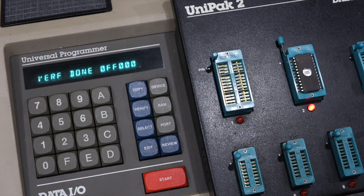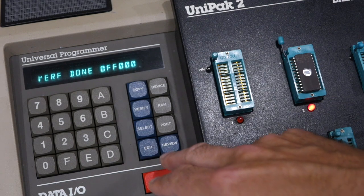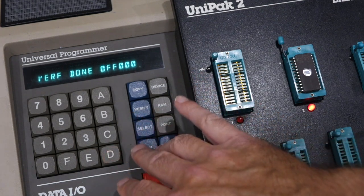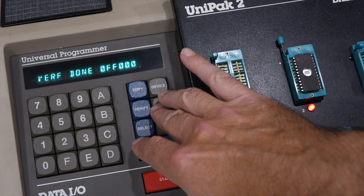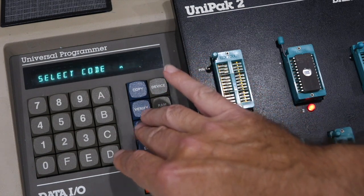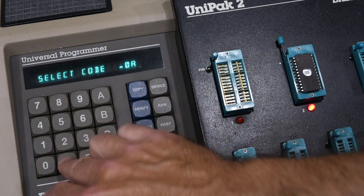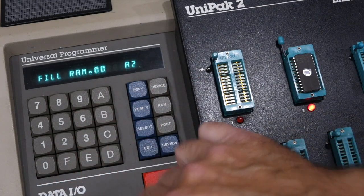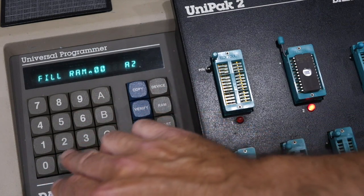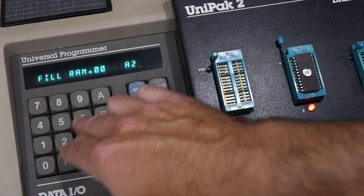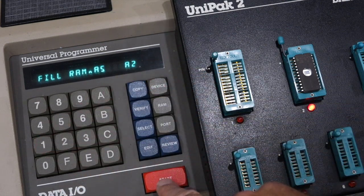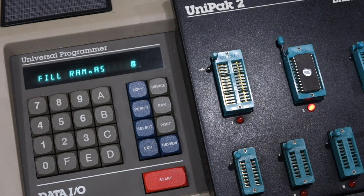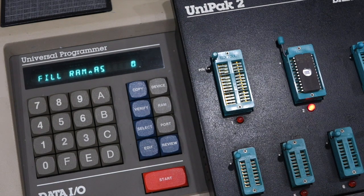And, well, let's try to program something in it. So let's fill RAM. Select A2. Fill RAM with A5. That has a lot of ones and zeros. And off we go.